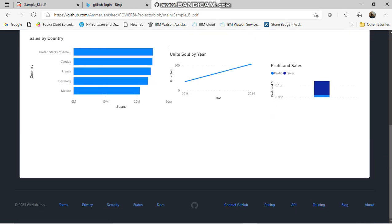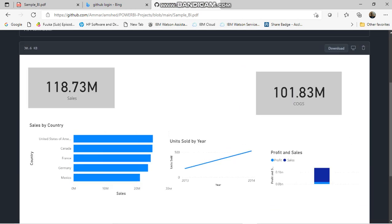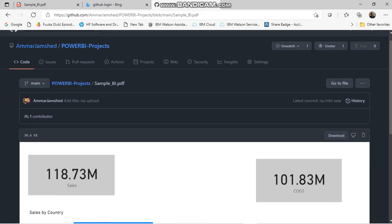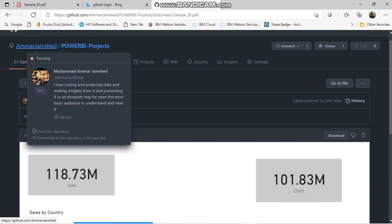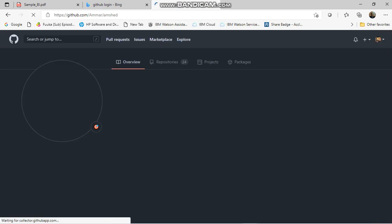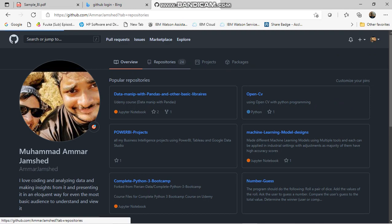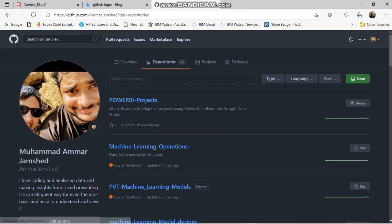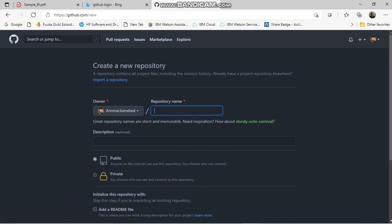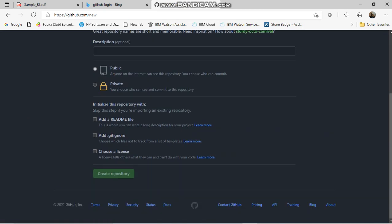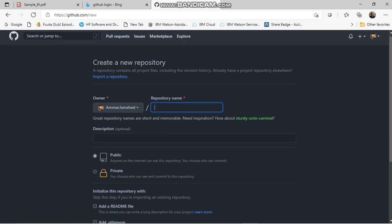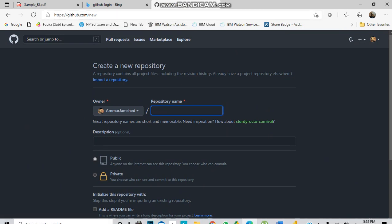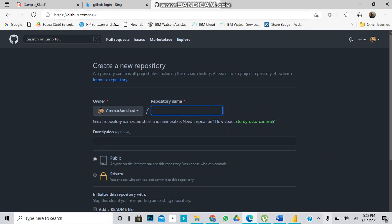Bingo! You can now upload all your Power BI projects on GitHub like this and show it to your employers. To create a new repository, go to repositories, click create new repository, add a repository name and description, then create repository. I hope you guys find this video useful.